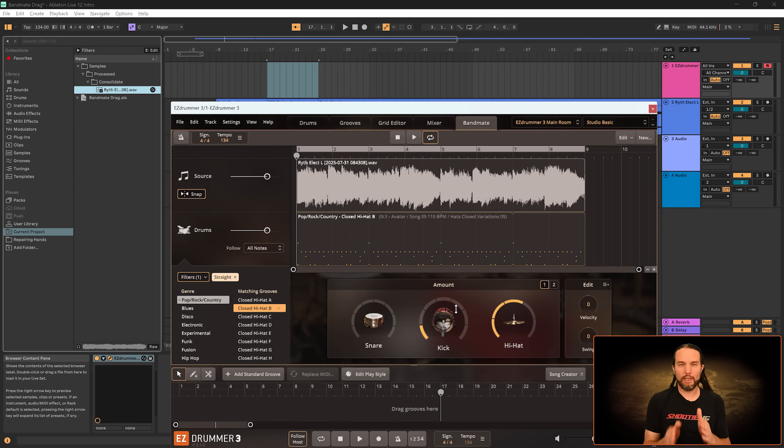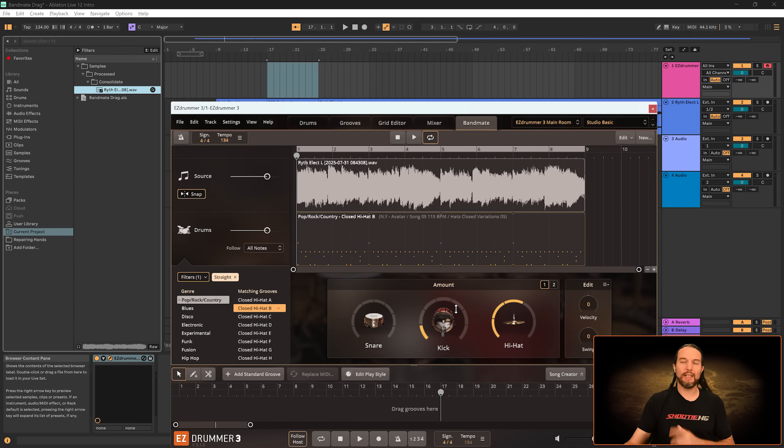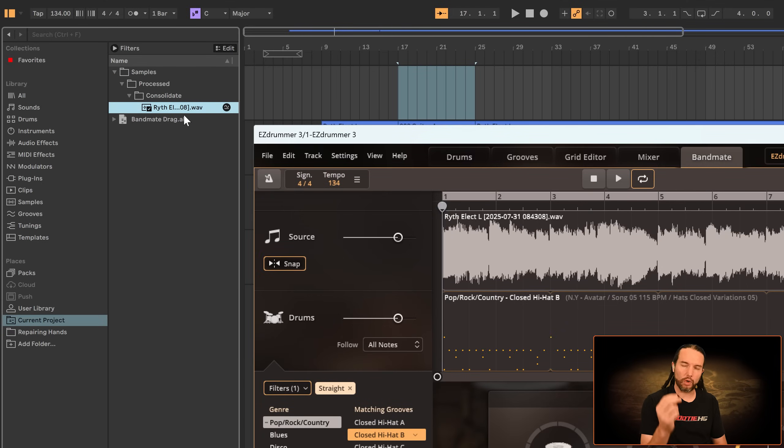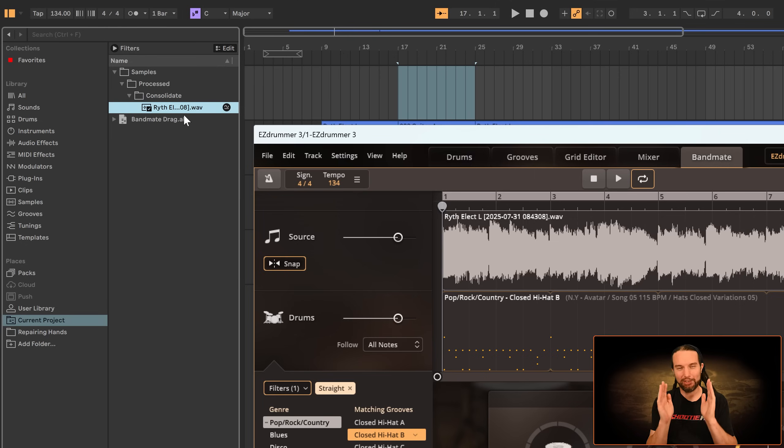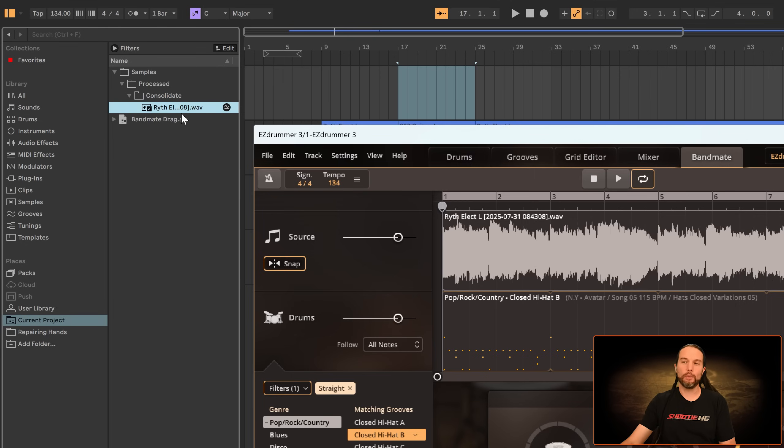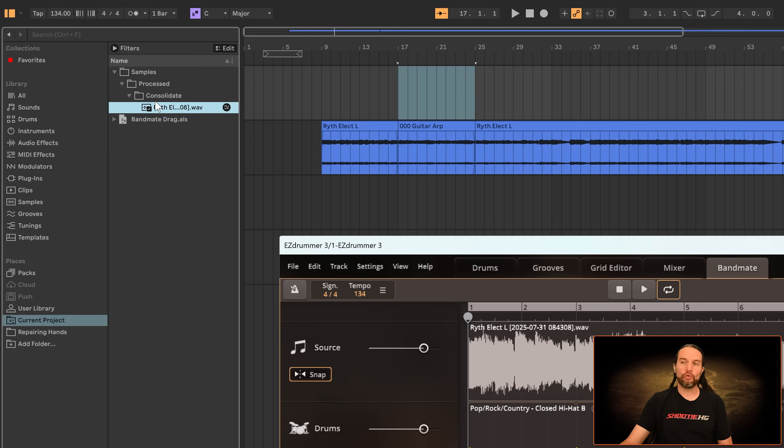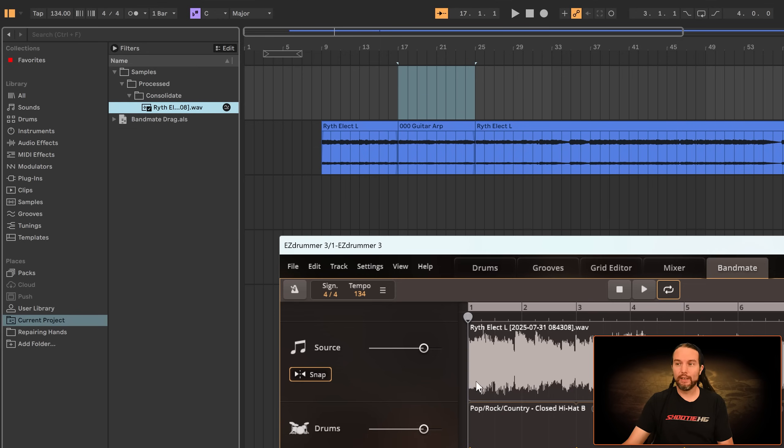This is how you're going to do it in an older version of Ableton, except you don't go to current project samples and find this. You're going to go to a project samples folder. That's the directory you're looking for. Once you find that folder, you'll be able to find your clip, except it'll be named zero zero zero guitar arp, for example.